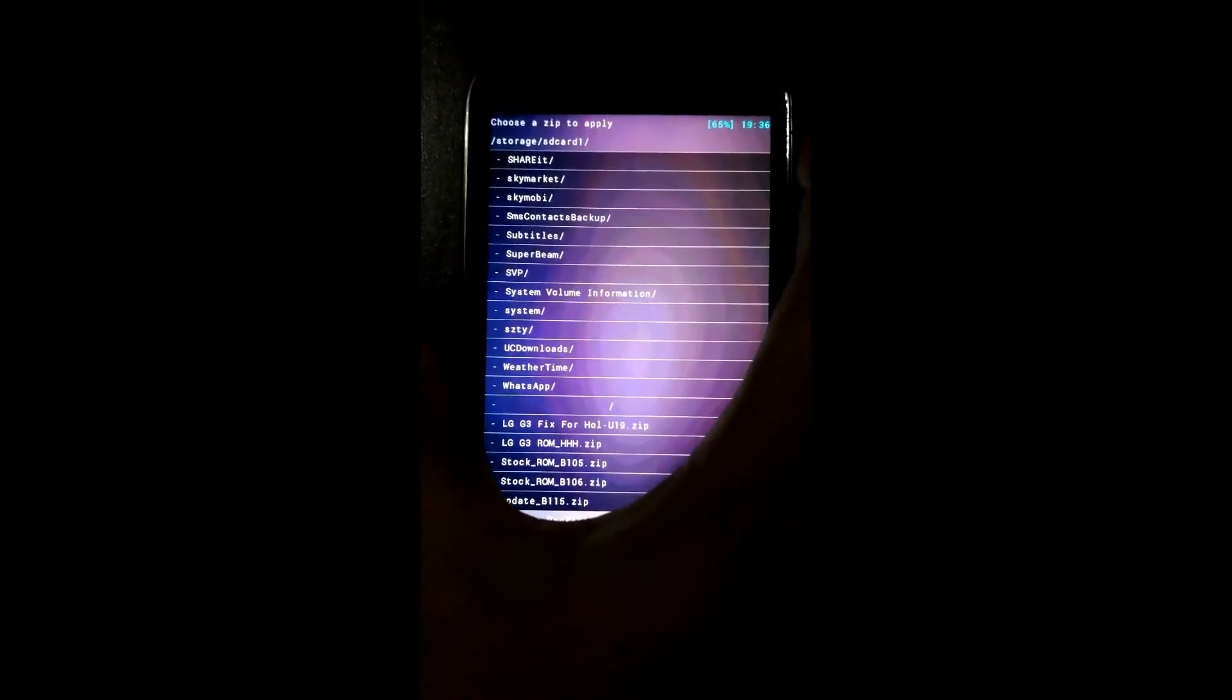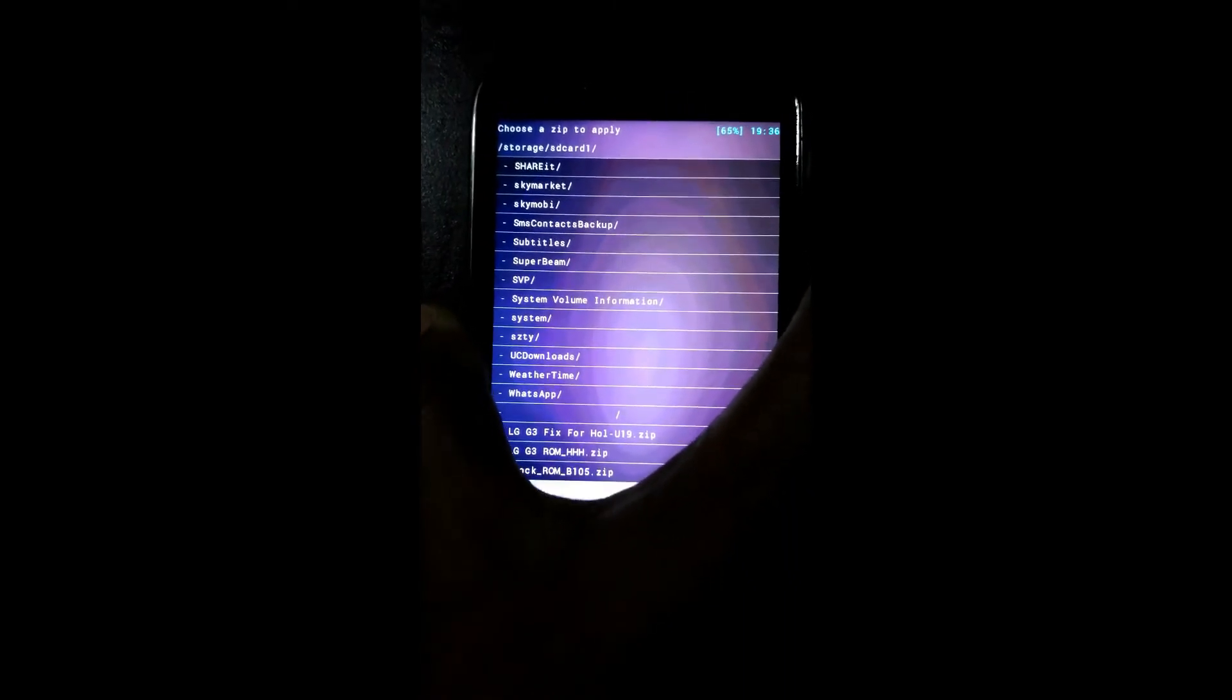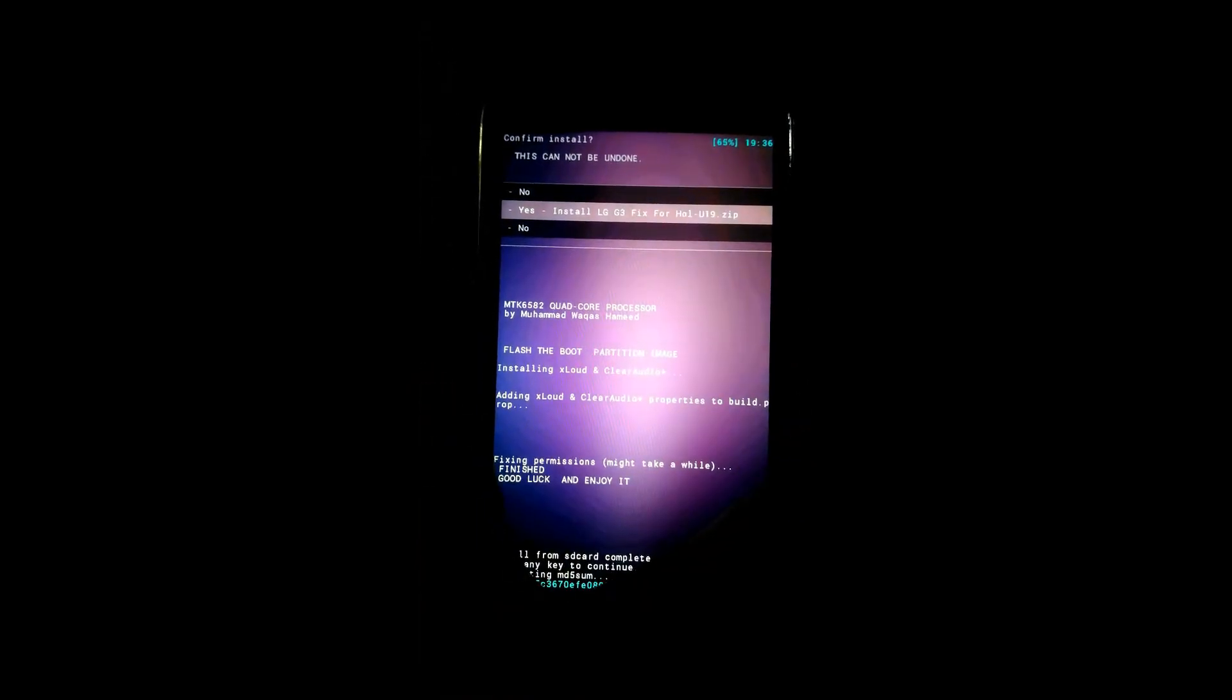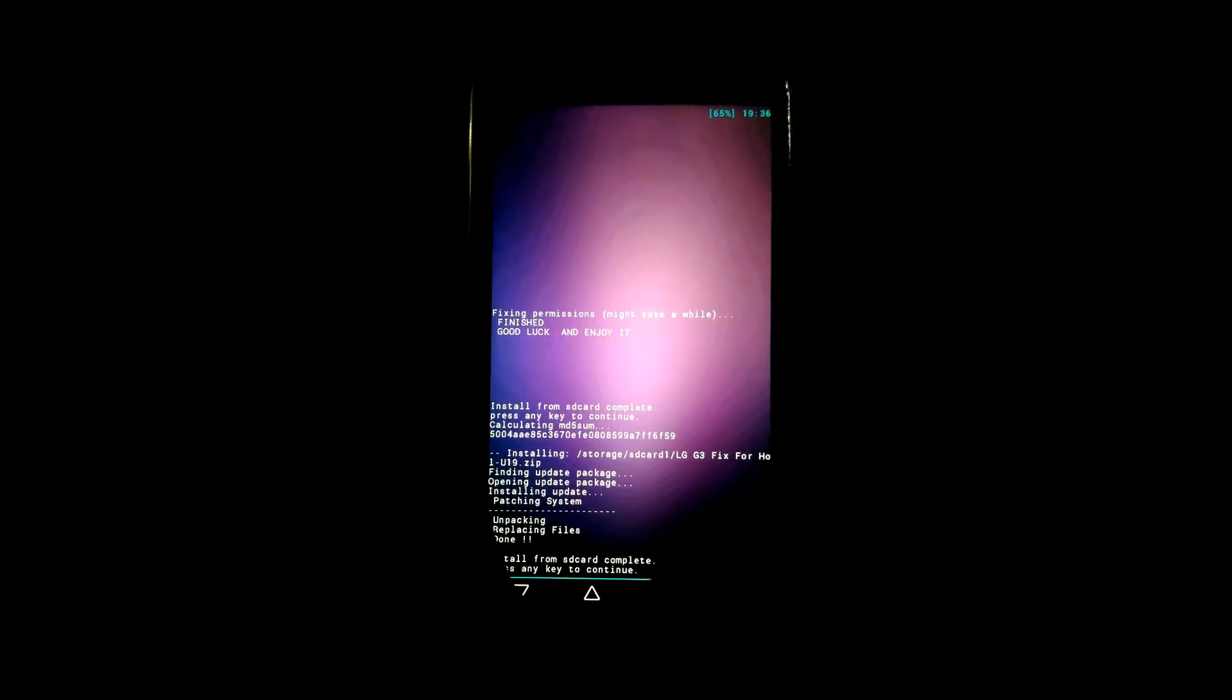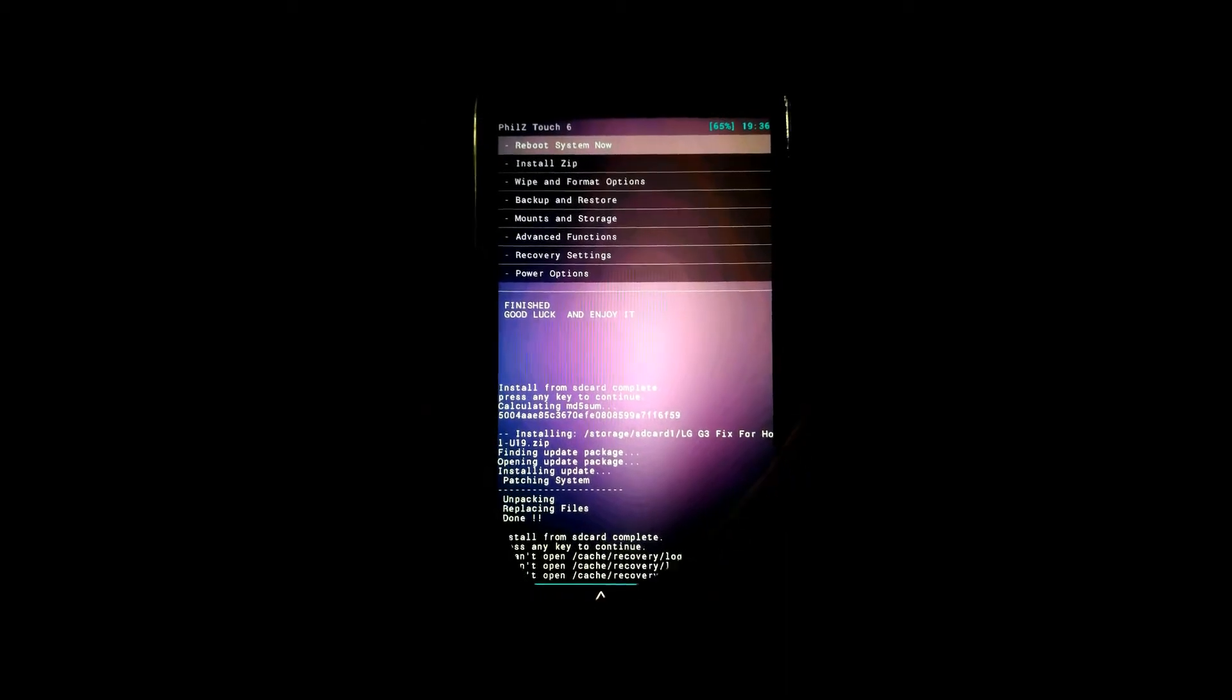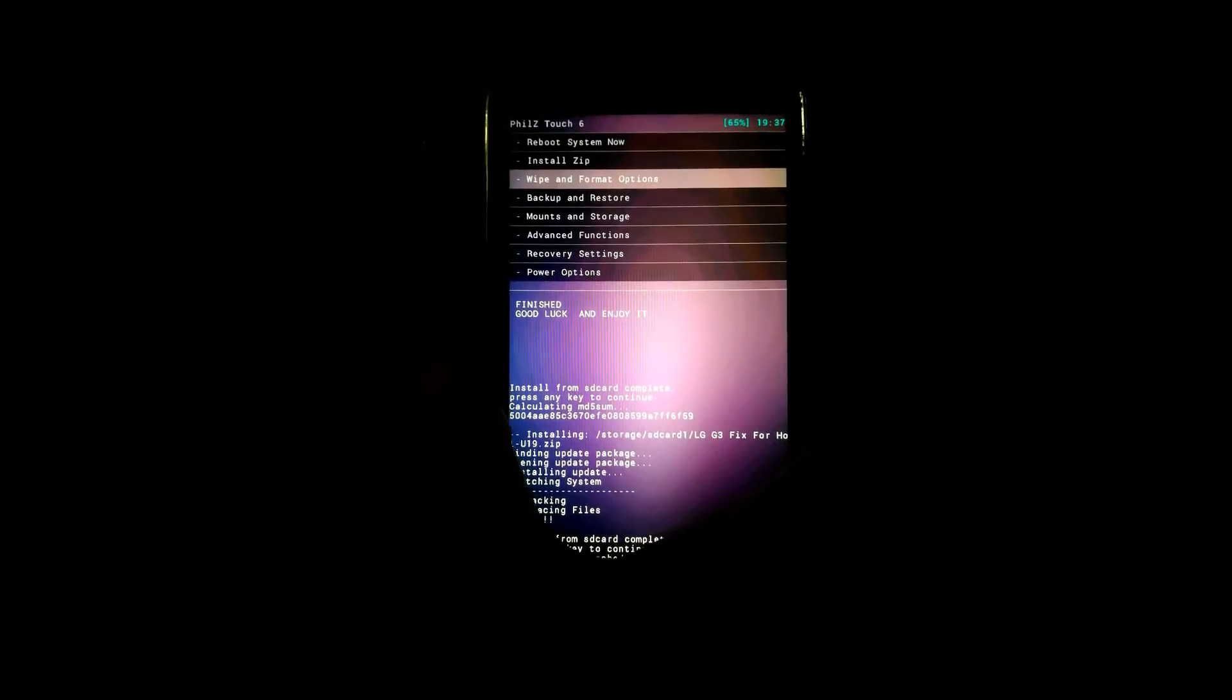Click on yes, flash this file. This also complete. Now again go back and go to the wipe and format option and click on wipe cache. Yes.